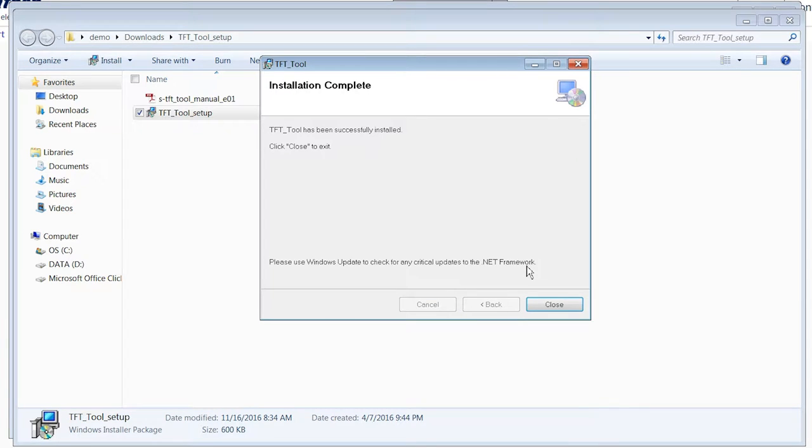The installation will go up fairly quickly. And it's done. It's been successfully installed. I will hit Close.